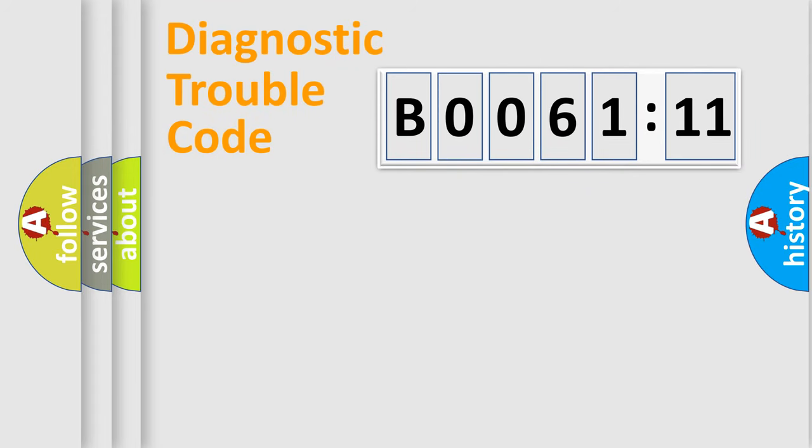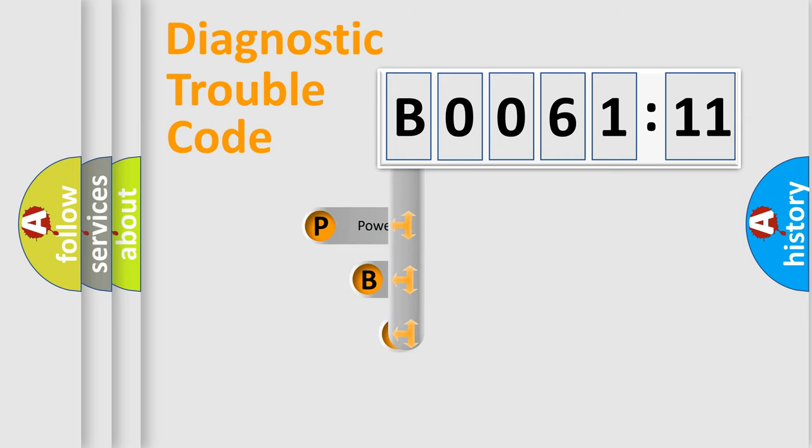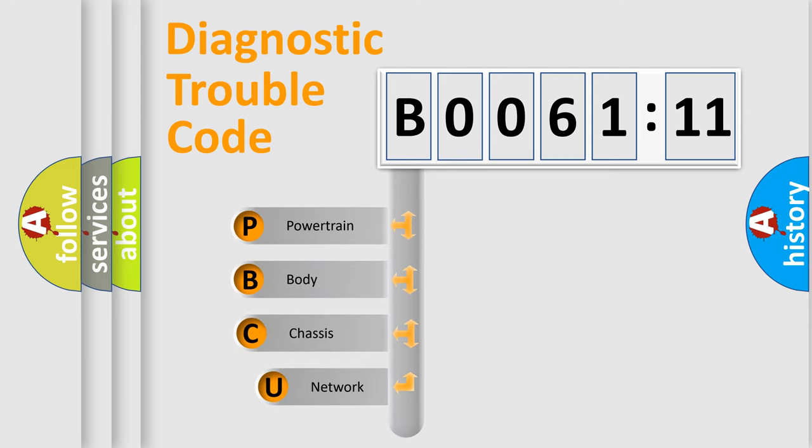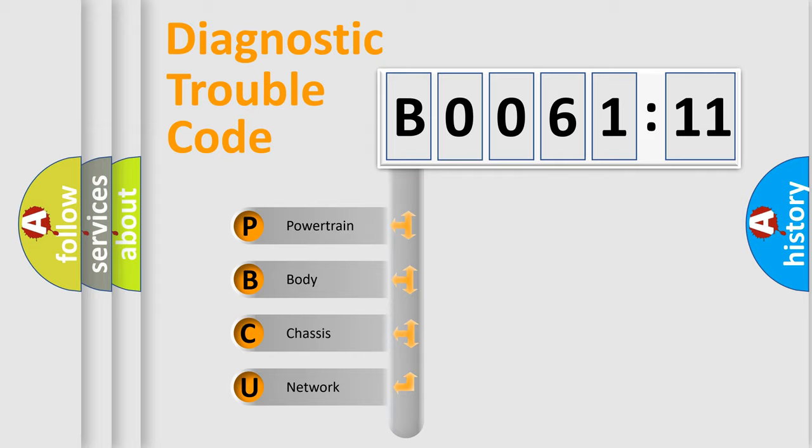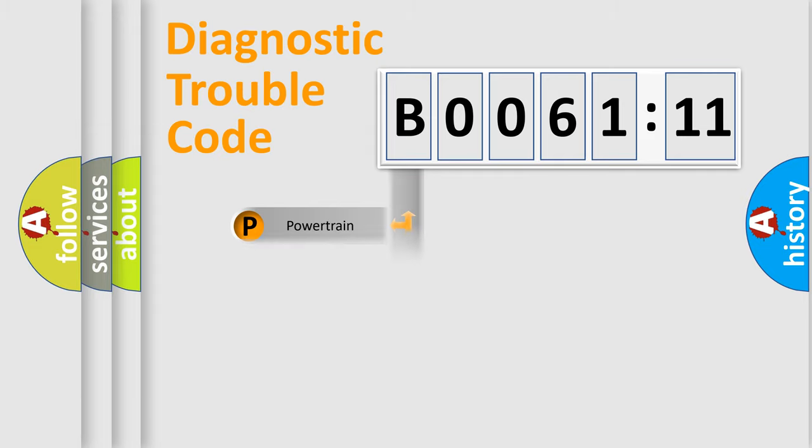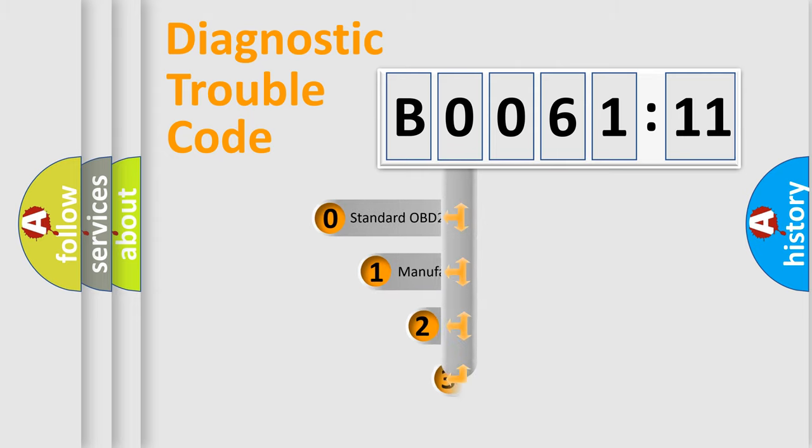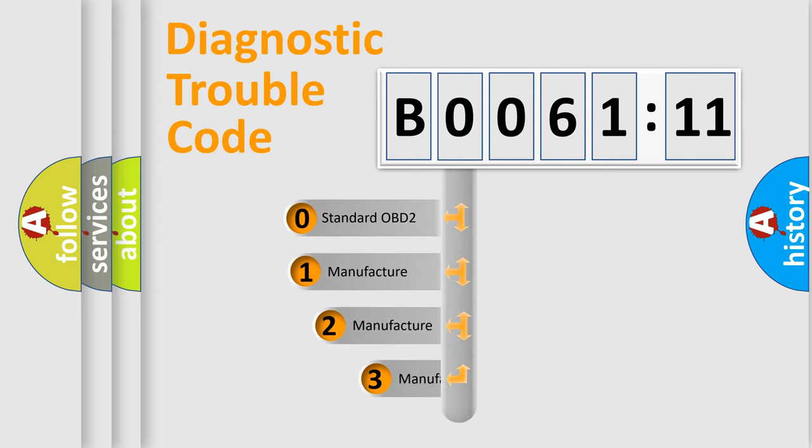First, let's look at the history of diagnostic fault code composition according to the OBD2 protocol, which is unified for all automakers since 2000. We divide the electric system of automobile into four basic units: Powertrain, Body, Chassis, and Network. This distribution is defined in the first character code.